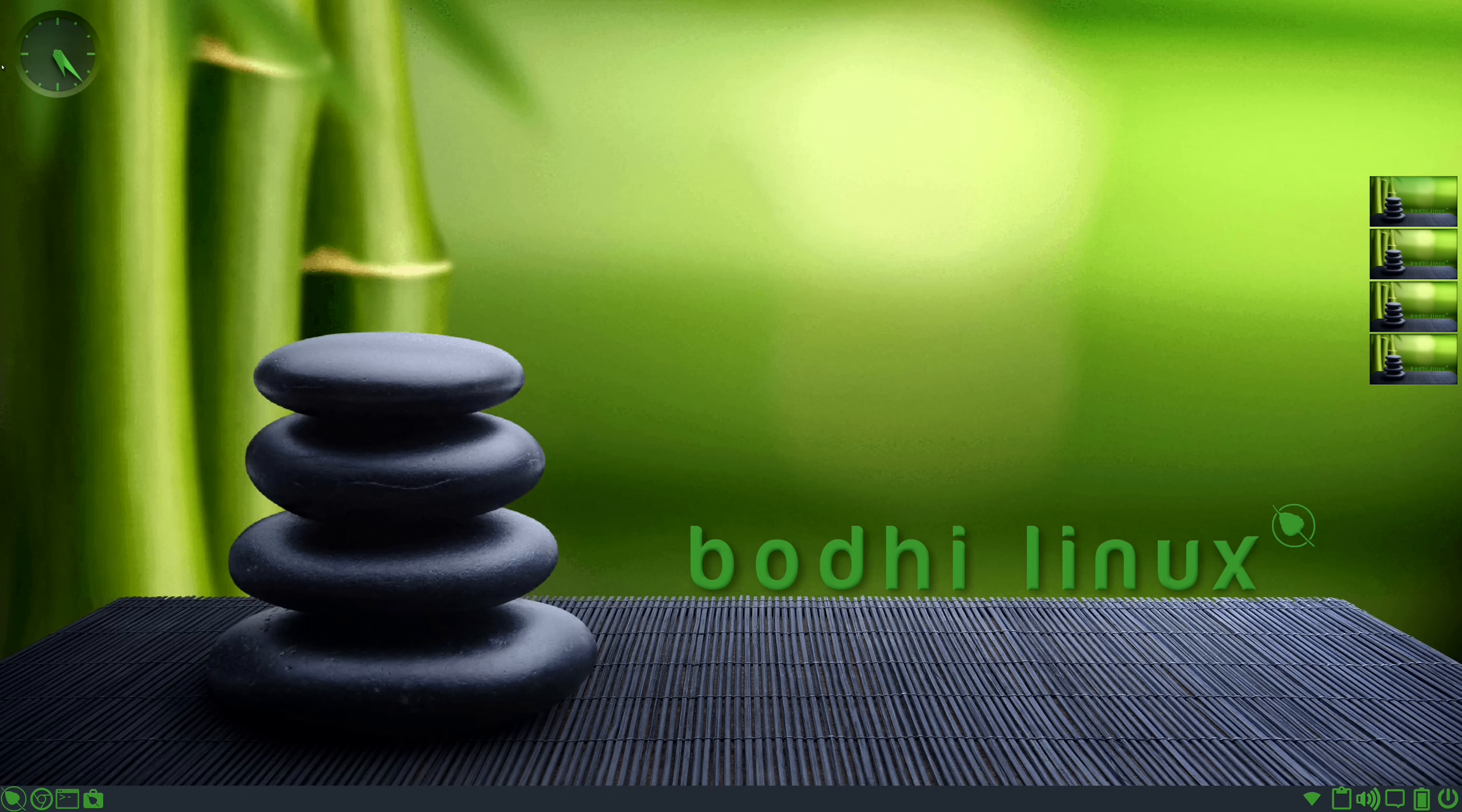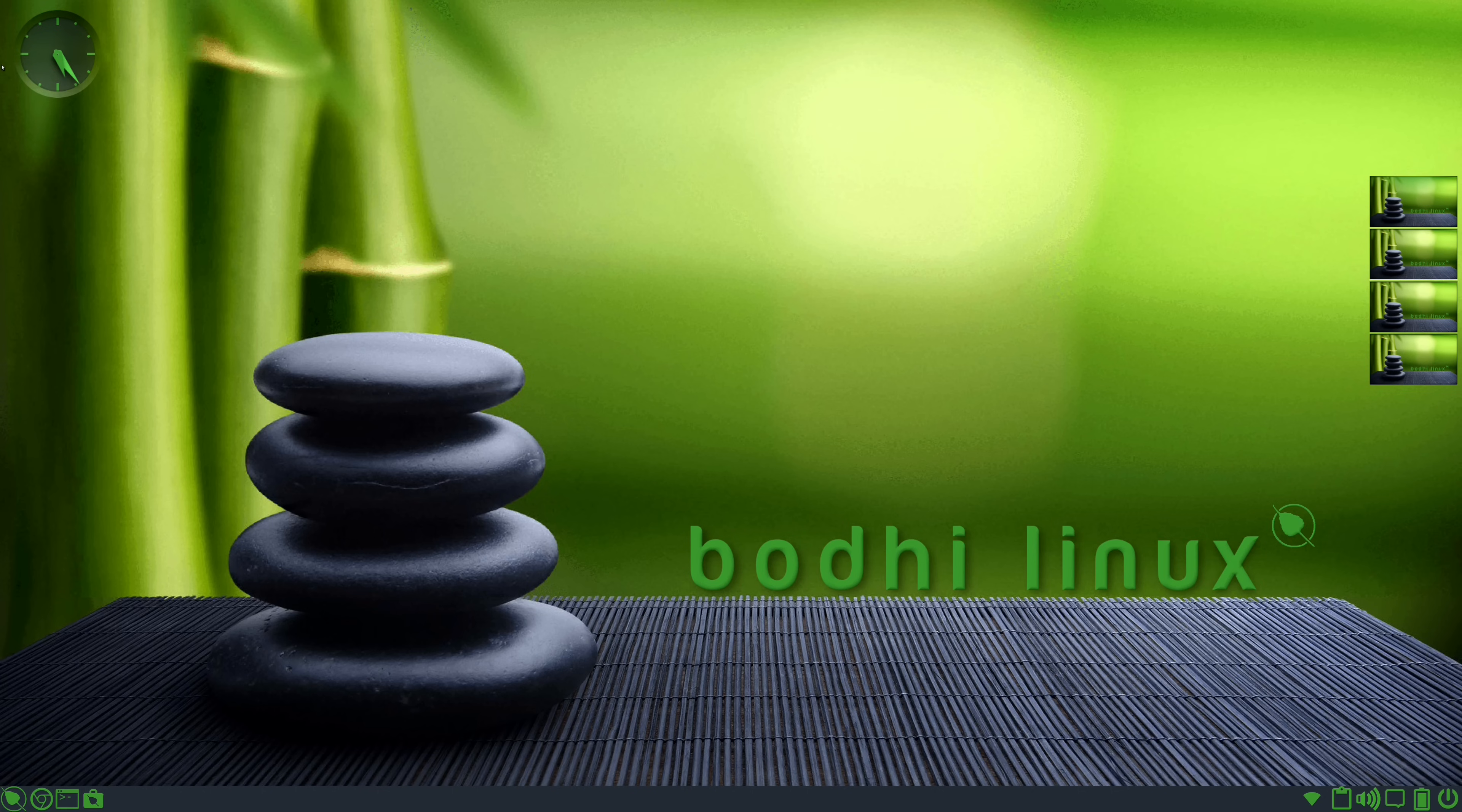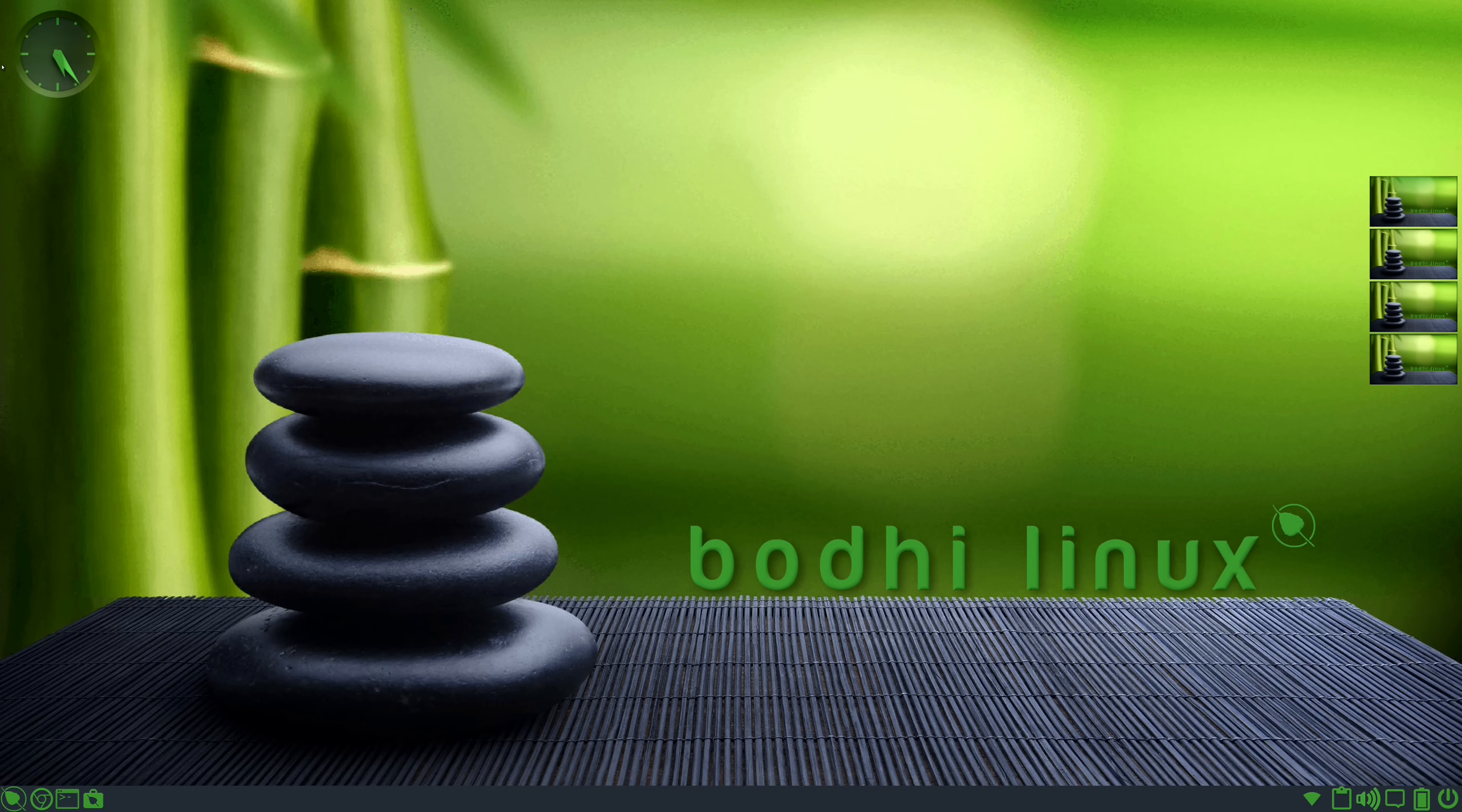So what you're seeing on the screen right now is Bodhi Linux 6. I have it fully installed on my first generation ThinkPad X1 Extreme. And like I mentioned in the intro, I had some trouble during the live stream review with the installation, and I'm a bit confused because here it is installed, and it's working just fine.